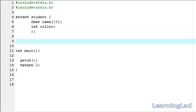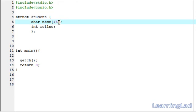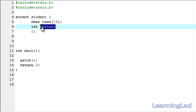For demonstration purposes, I have created a structure called student. As the members, we have name which is of character array type, and we have a role number which is of type integer.